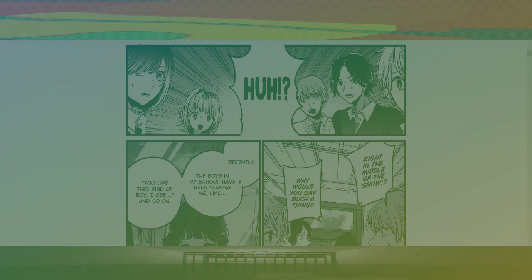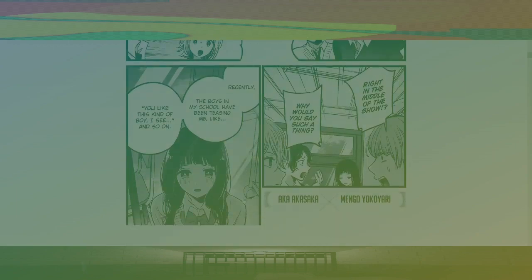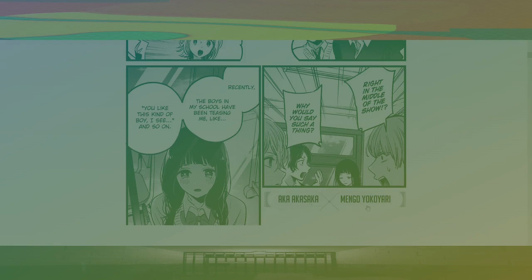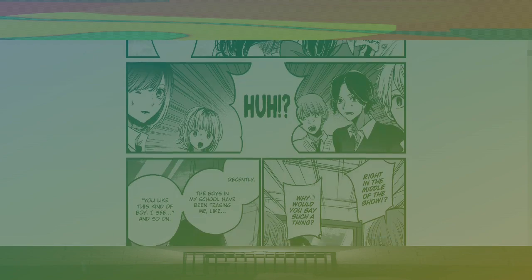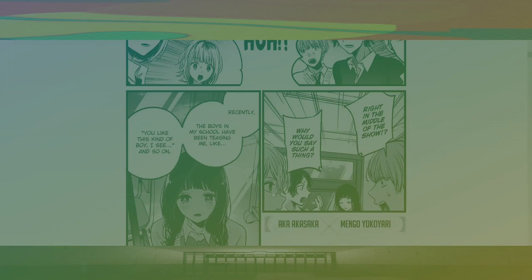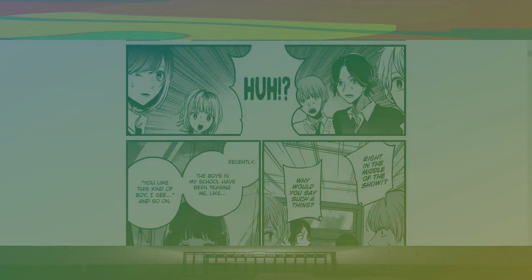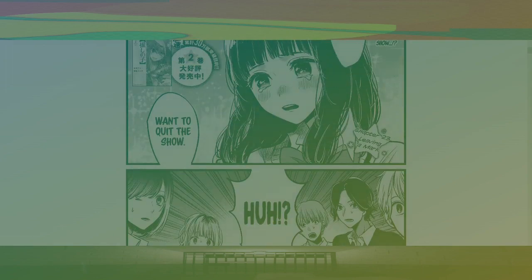Recently, the boys in my school haven't teased me like you, like this kind of boy I see, and so on. Aka, Akasaka, and Mango, Yokoyari. Is that Aqua? Yeah.